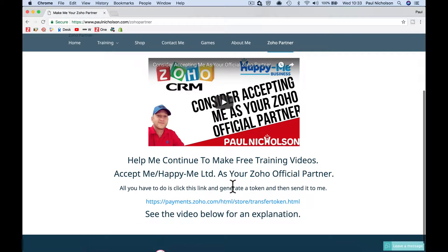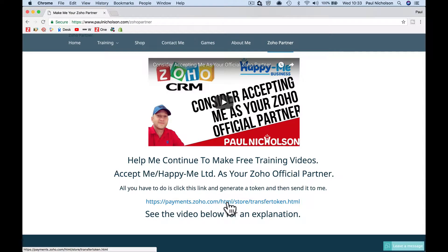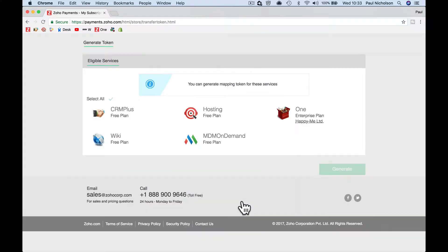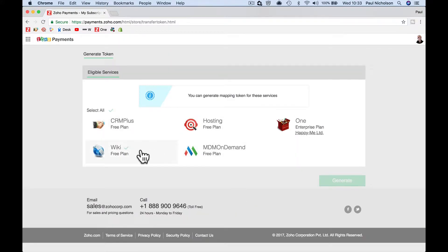All you have to do now — I actually said send me an email and I'll sort it out, but all you actually have to do is click on this link. I'll put a link in the description of this video as well, and then select which apps you want to partner with me on Zoho.